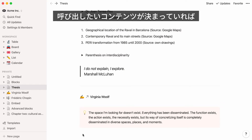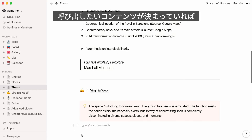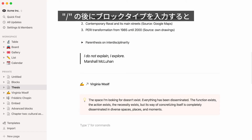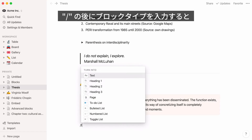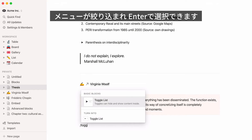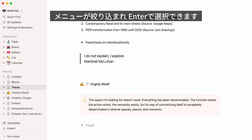If you know the type of content you'd like to add, there's no need to scroll through the drop-down. Just type the forward slash key on your keyboard and start typing the name of the block. It will quickly appear at the top of the list and you can hit enter to add it.